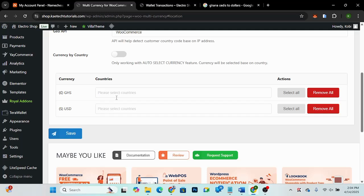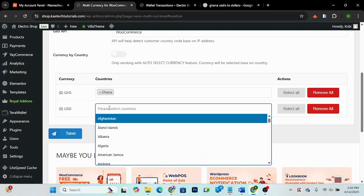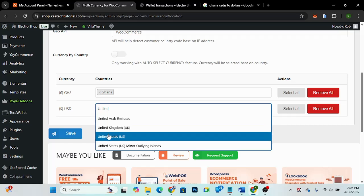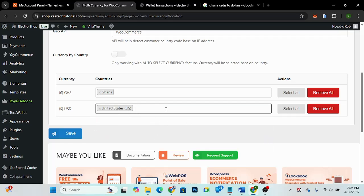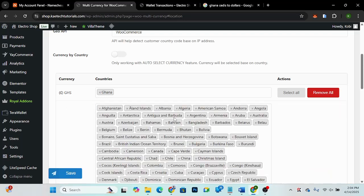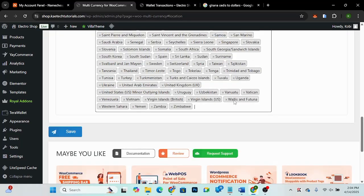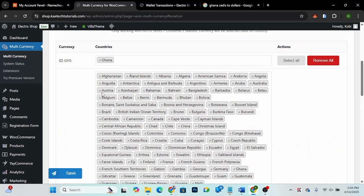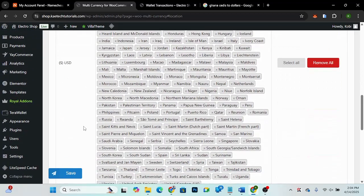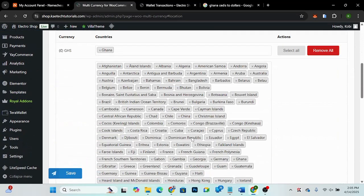Select your currencies and map them to countries. I'm going to select Ghana for the Ghana Cedi, and then United States for the USD. You can select all countries — so all countries except Ghana will see USD prices. I'll remove Ghana from the USD list, then click 'Save'.